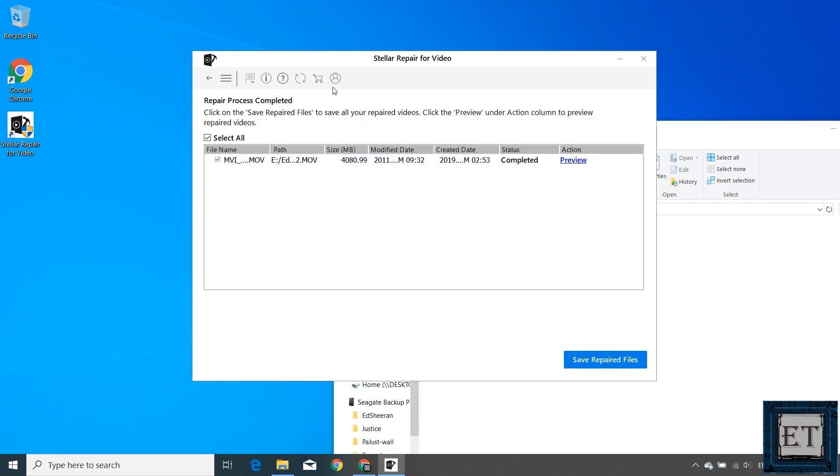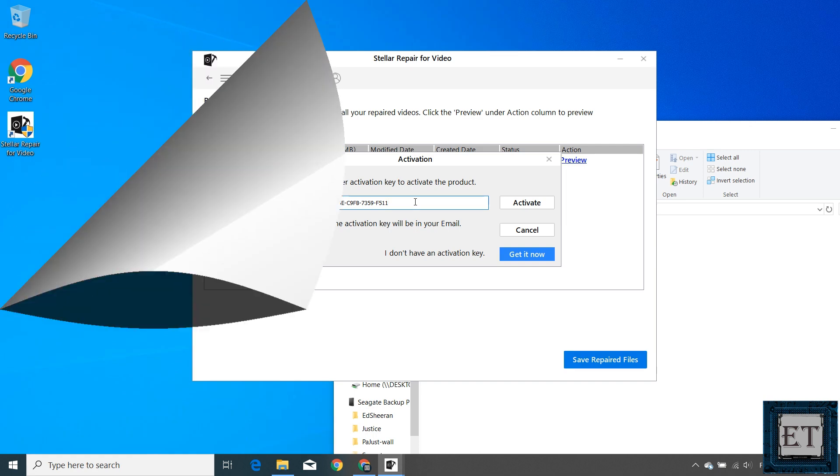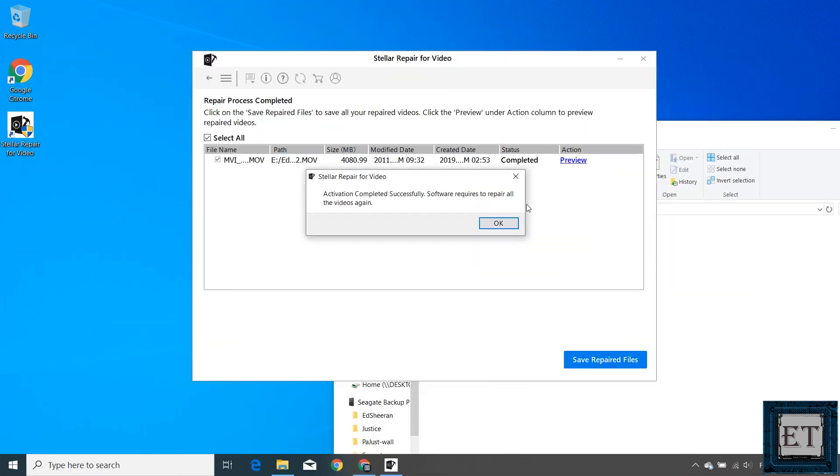To activate, simply open the application and click on this activate icon on the top menu. Enter your activation key and hit activate. And then you should have access to the full features of the application.